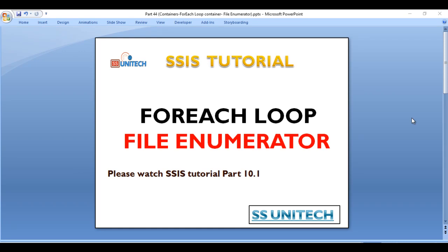Hello friends, welcome to SS Unitech. This is Susil, and this is a continuation of the SSIS tutorial. Today we are going to discuss the For Each Loop File Enumerator. In our last video we discussed the basics of the For Each Loop container and types of enumerators. If you haven't watched part 10.1, I strongly recommend watching that video where you can understand about the dynamic connection manager.